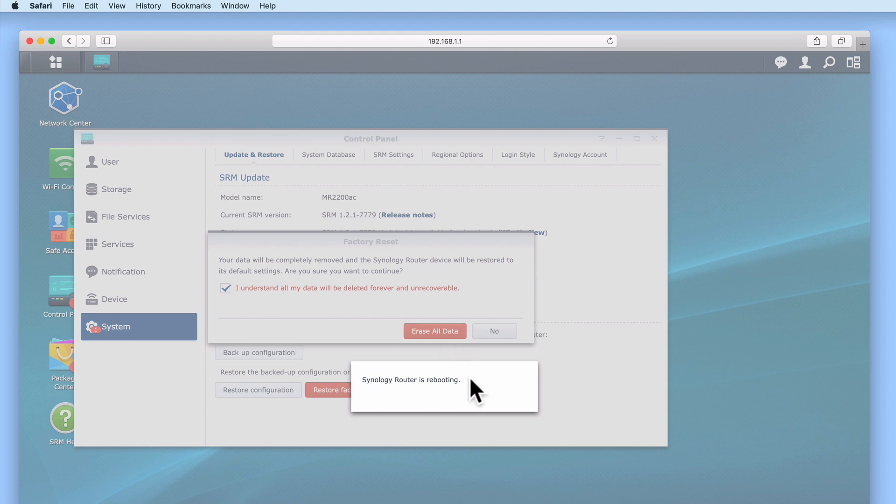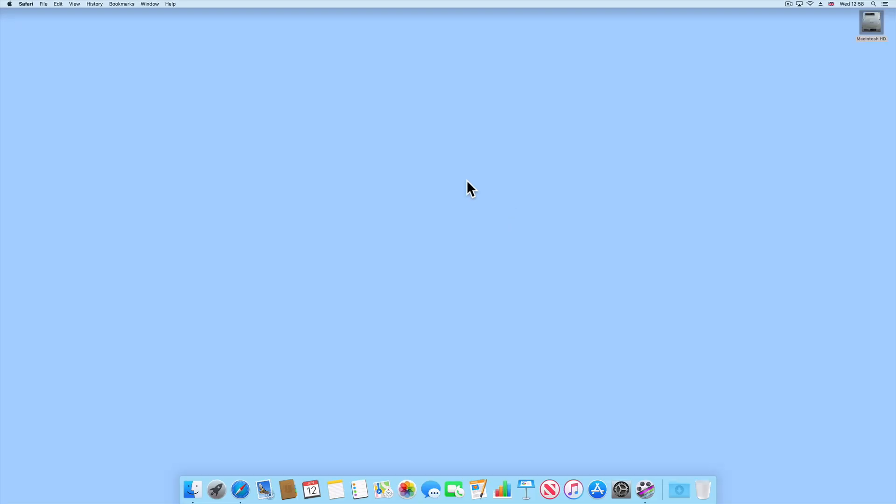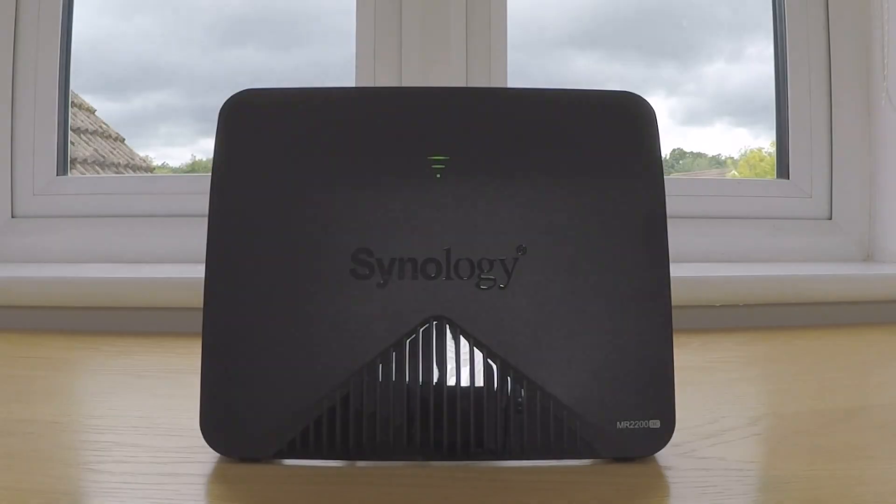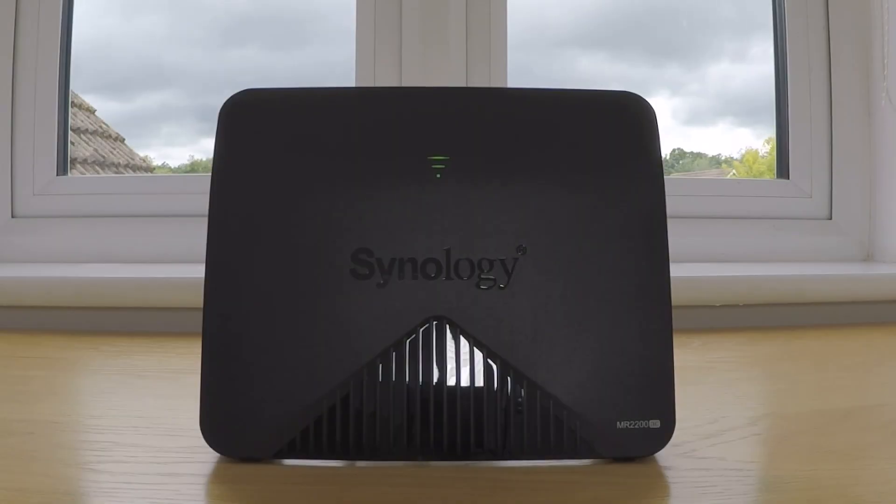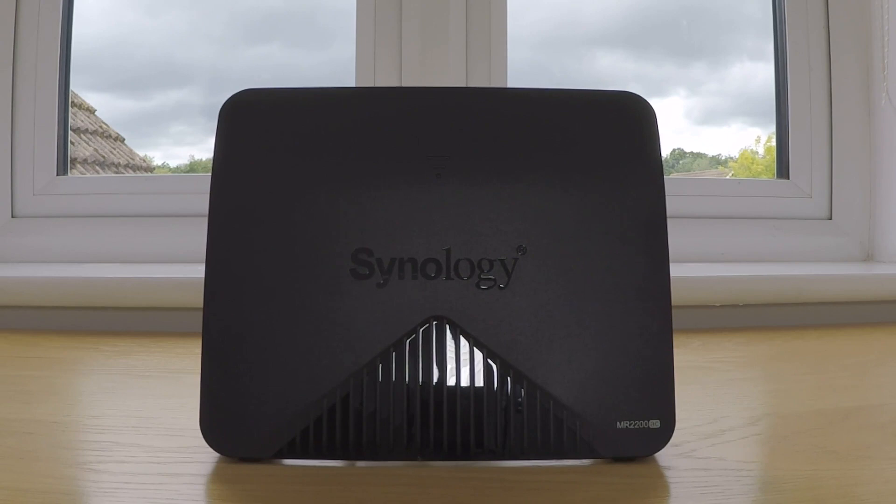As the factory reset will take around 10 minutes to complete, we can close our web browser. The indicator lights on the front of our MR2200AC will change from showing both a green status light and its wireless signal strength to just showing us a solid blue status light.